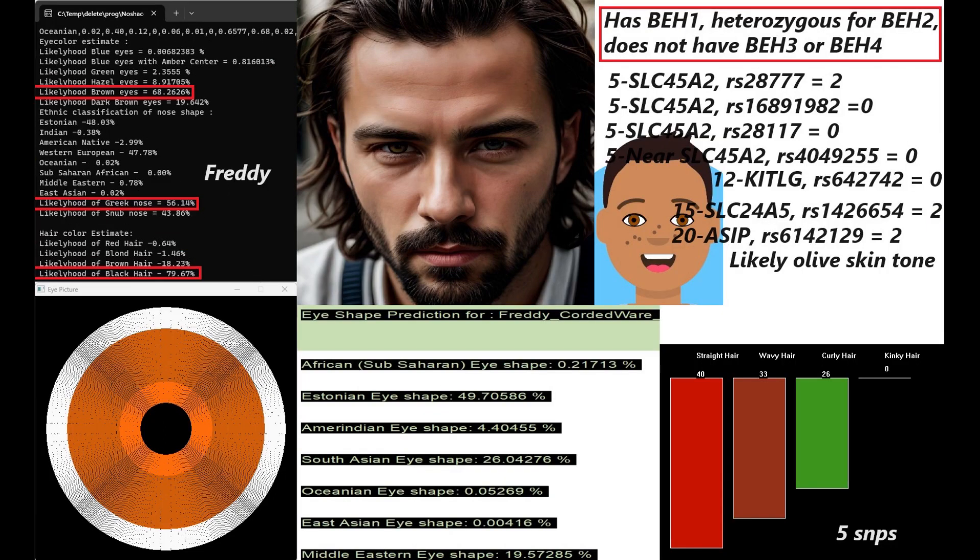Now we're moving on to Freddy. Unlike Walter, his file is actually pretty high quality, and we know for certain that he has brown eyes, Greek-shaped nose, and black hair. My eye-shaped predictor 2 is giving him an Estonian, so kind of a Northern European eye shape, Northern European facial morphology. And for the hair-shaped predictor, my hair-shaped predictor 2 is giving him a prediction for straight hair. He has blue eye haplotype 1, and he's heterozygous for BH2, and he does not have blue eye haplotype 3 or 4, so definitely quite dark in terms of eye color and hair color.